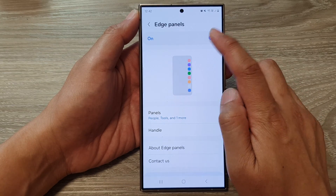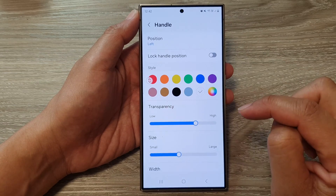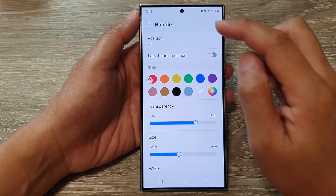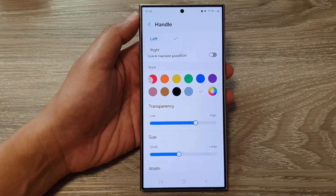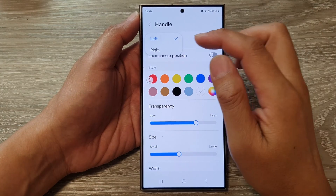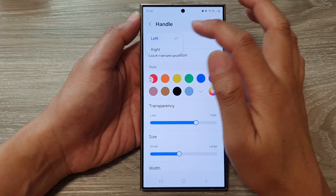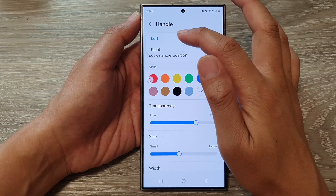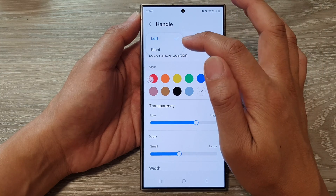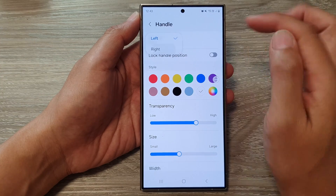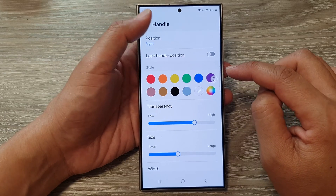Make sure you turn on Edge Panels first and then tap on Handle. Next, tap on Position. From the pop-up, you can select to position the edge panels on the left hand side, or you can select right to position the edge panel on the right hand side.